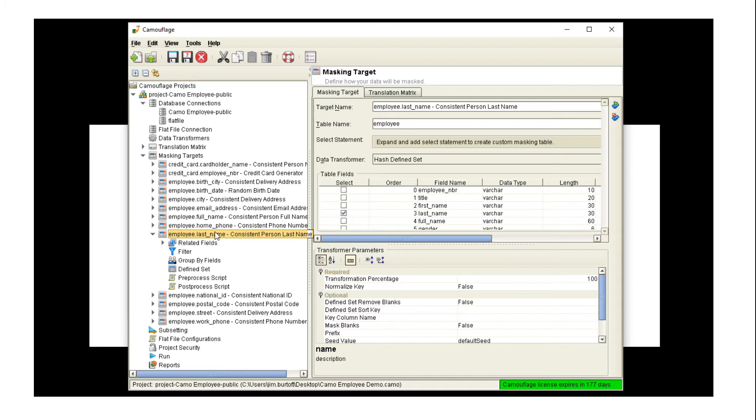Across different tables is making sure that we see that same value each time. And you can also change the defined set. For instance, you may have, if you're masking first names, you're going to have a very different set of first names from data in, say, Pennsylvania than you would from data in Mumbai.